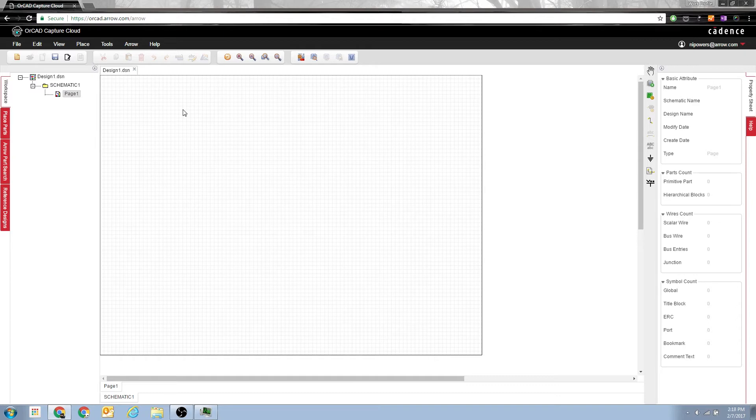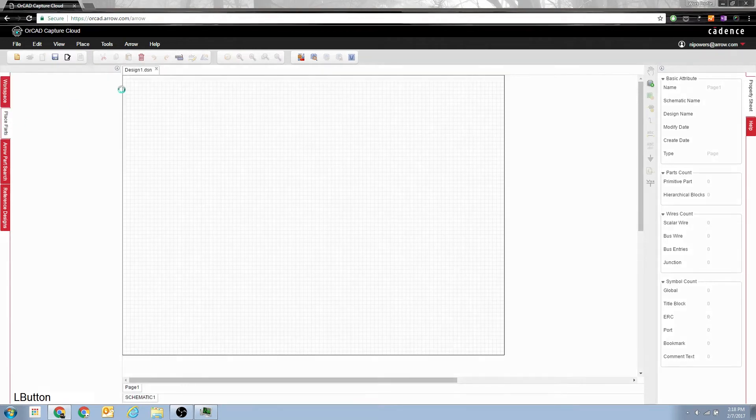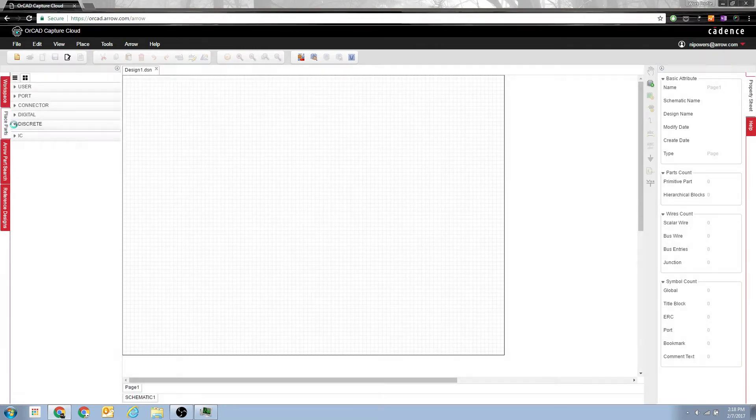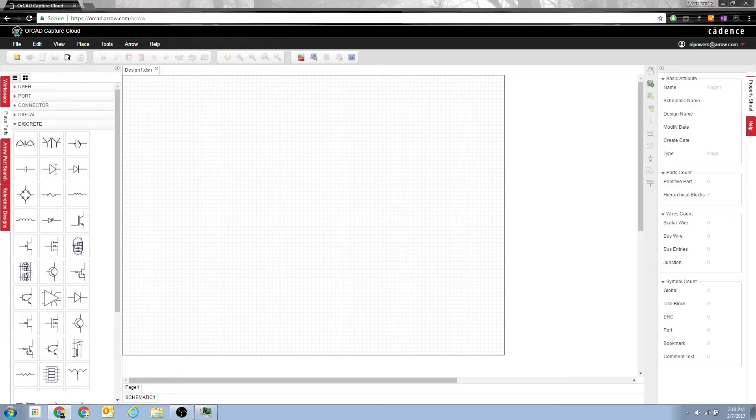Now an RLC circuit is just a resistor, inductor, and capacitor. So we're going to place simple parts. Just place parts here. You can see we have discrete parts. And it gives you all your basic circuit symbols and even some more complicated ones. So first thing we want is a resistor.